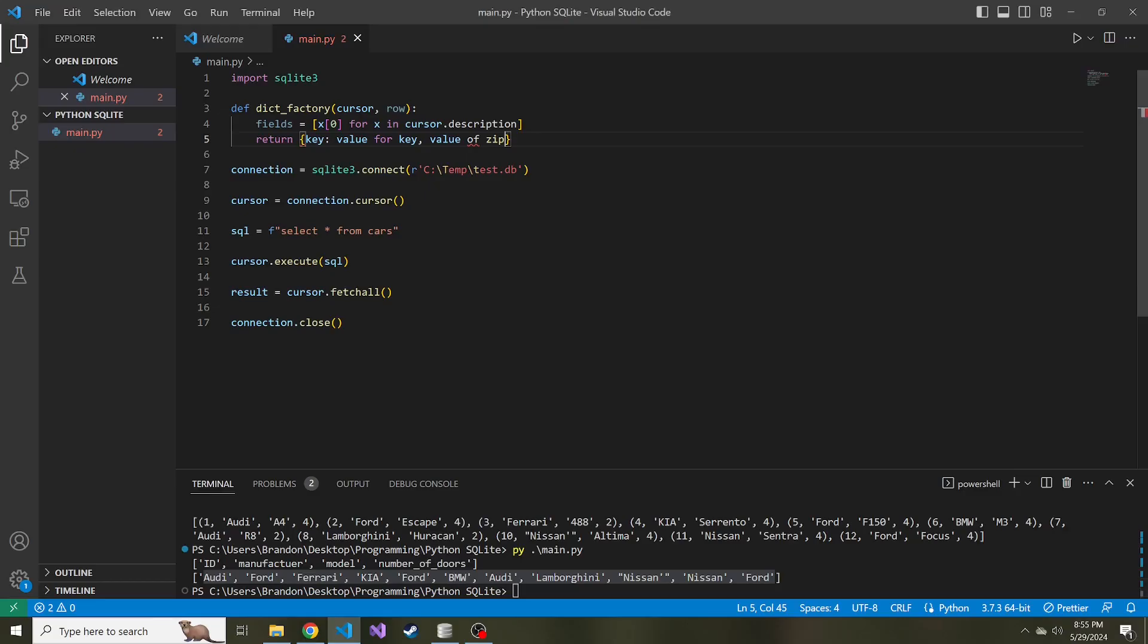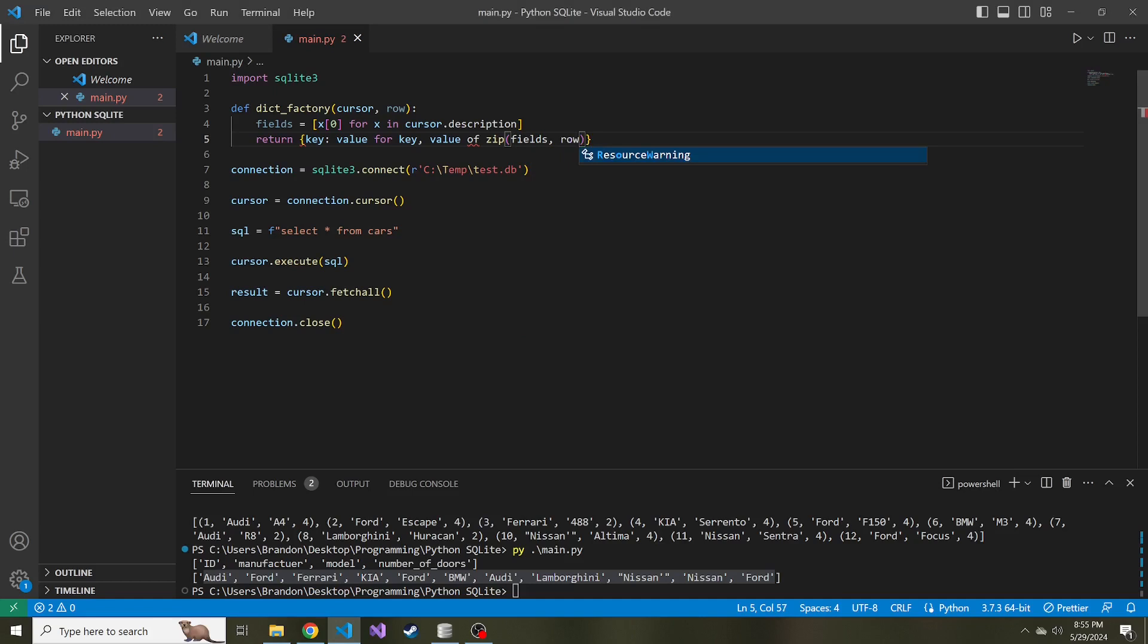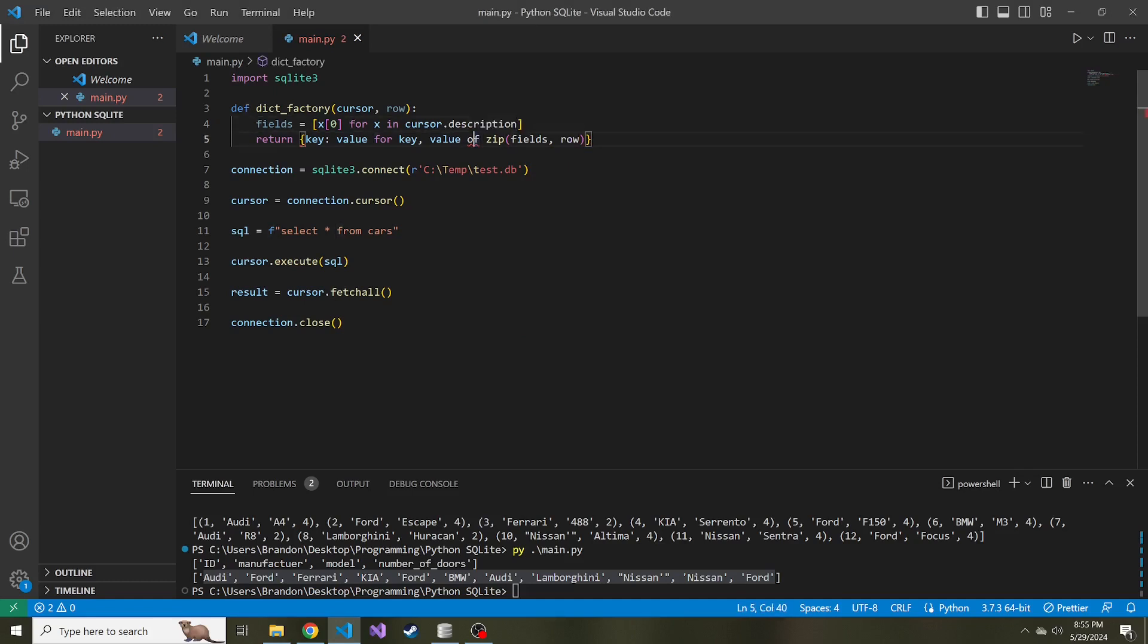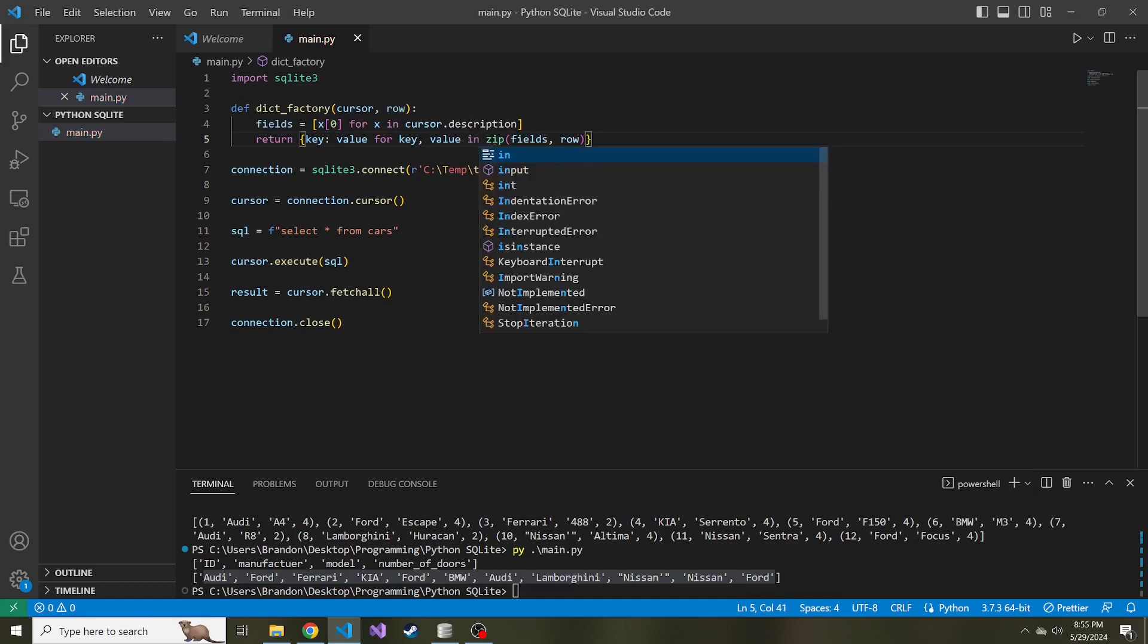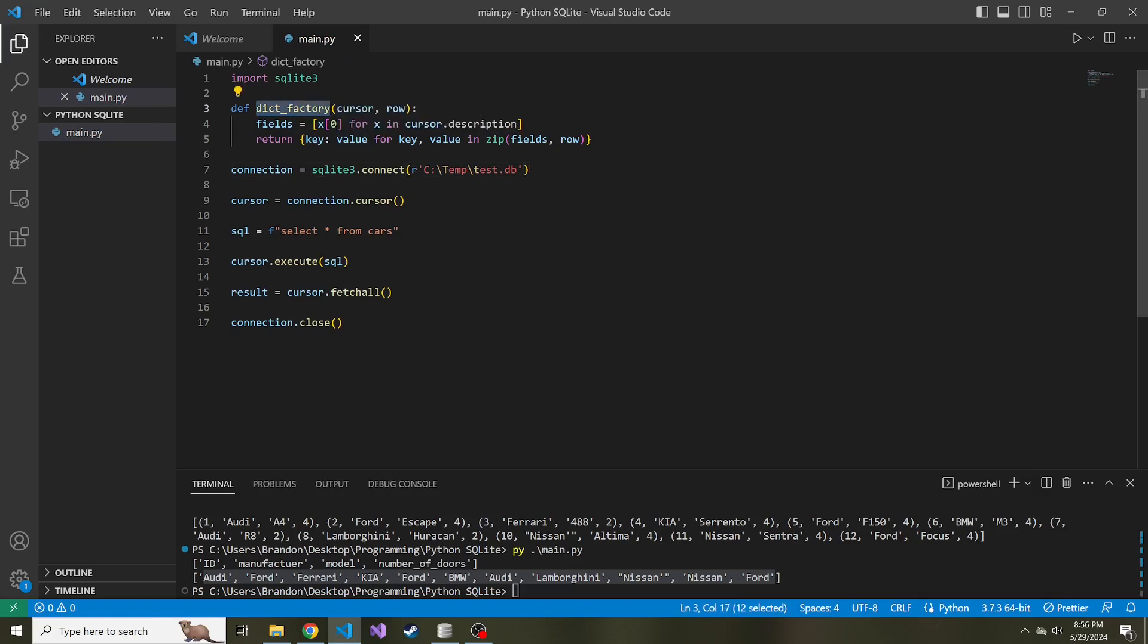So we're going to zip fields, which is going to be our keys, the column name, and the second is going to be whatever the row is giving us. And this isn't of, this is in. There we go. And so now that we've described our row factory here, what this is going to do is create a dictionary of the keys being the fields or the column names, and the values being the values of the database row.